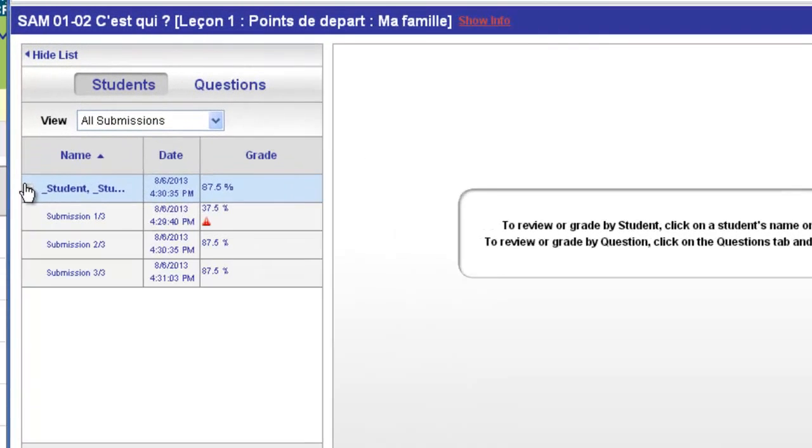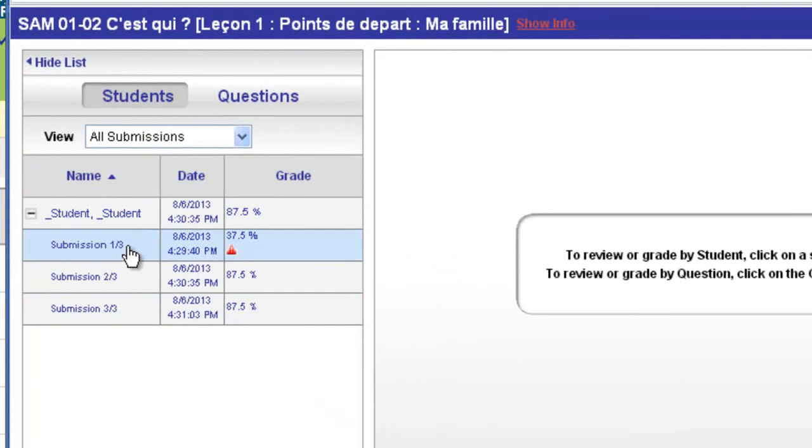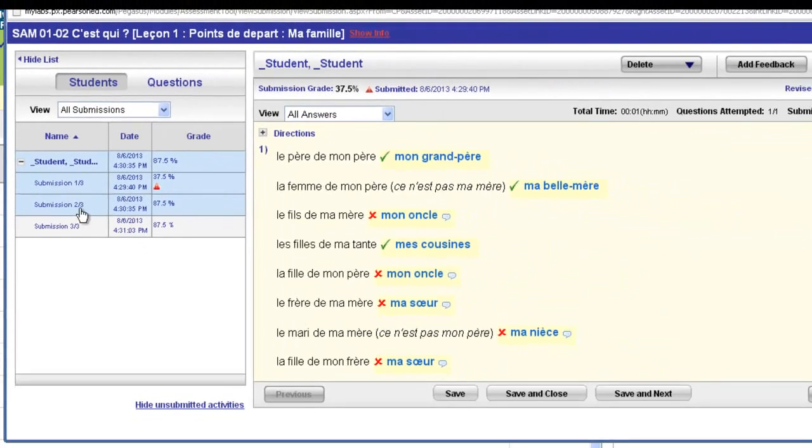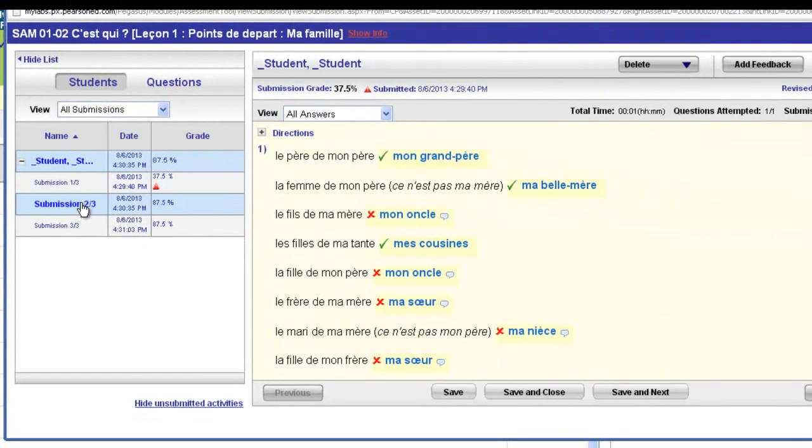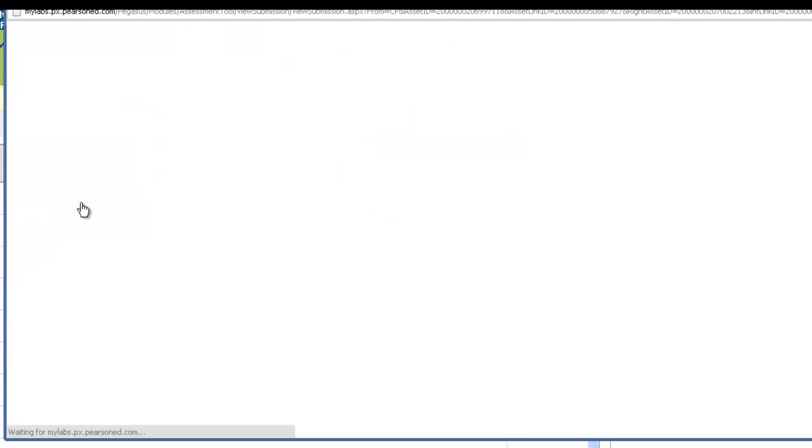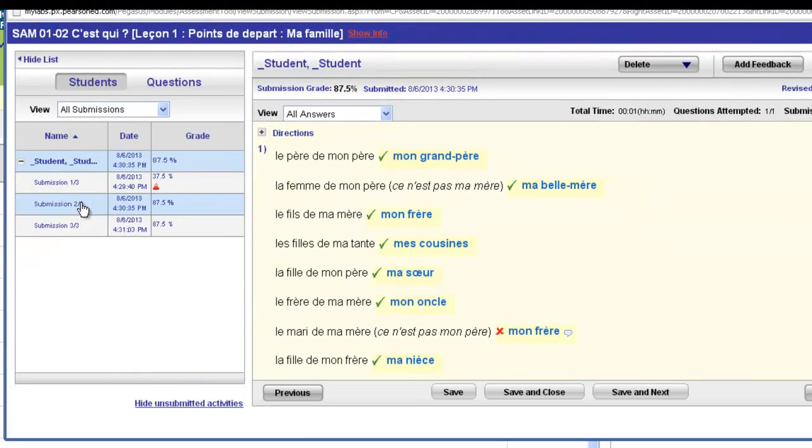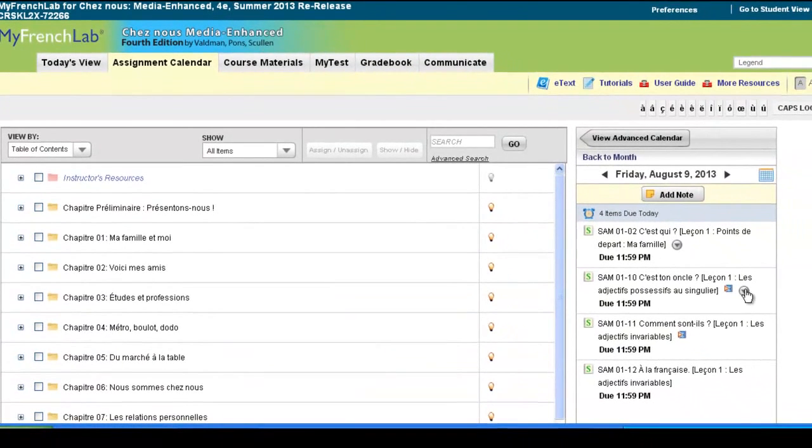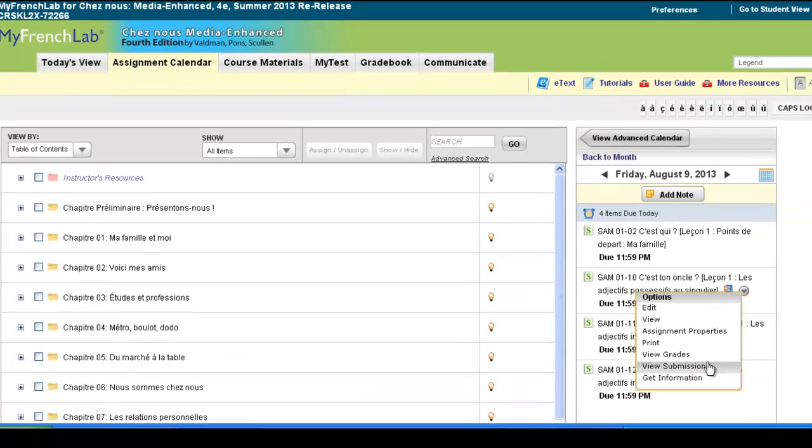You can see how many submissions the student has, and you would see all students in your course here. And you could select a student, select a submission to view, and review what they put in for answers. You can close and then go to another submission to view.